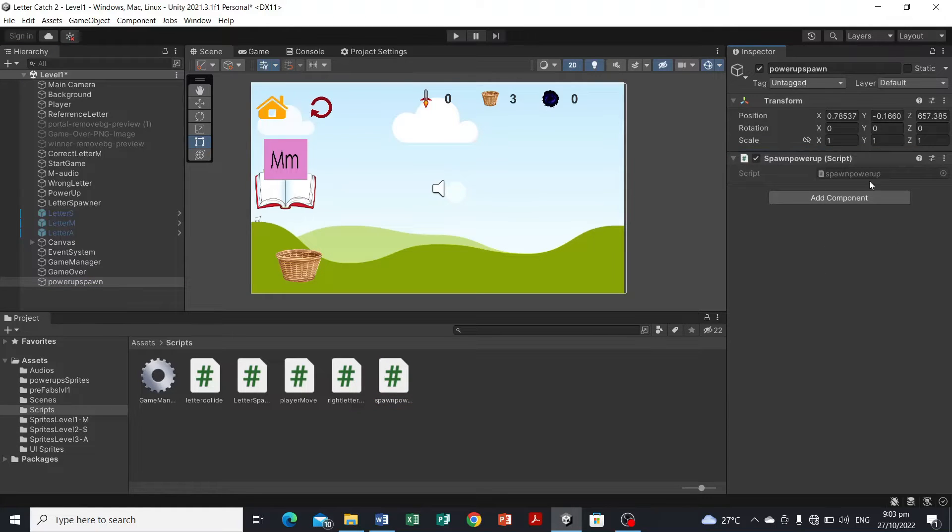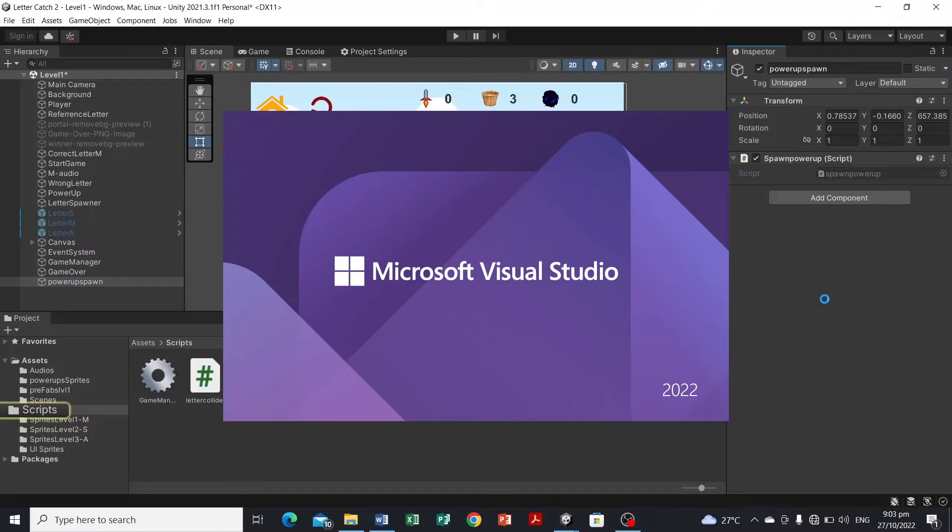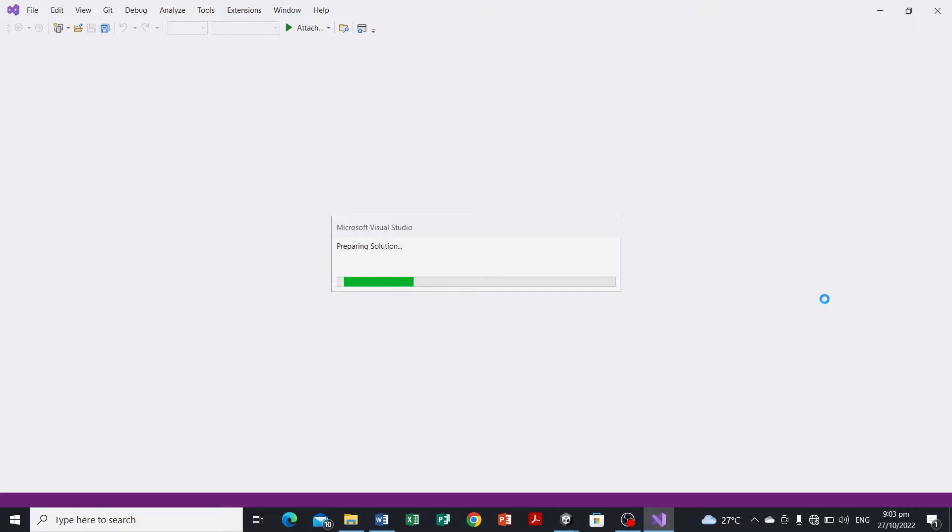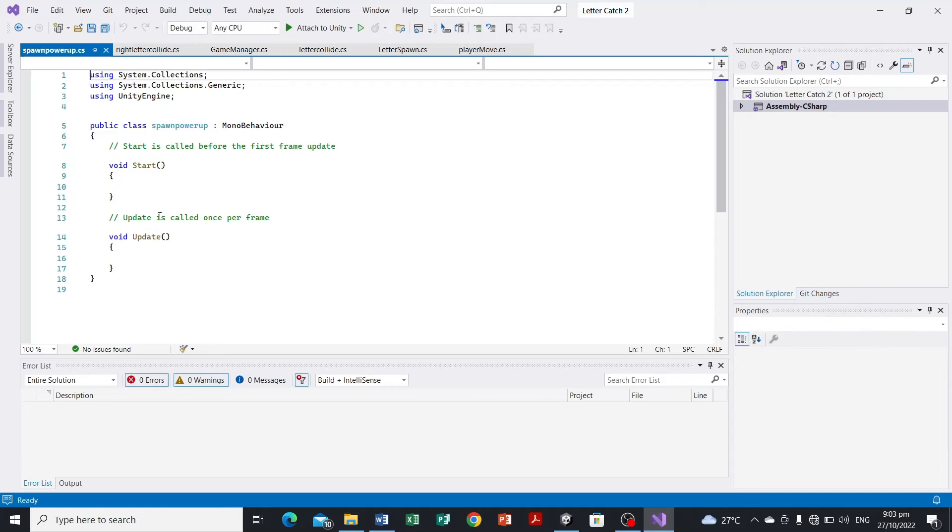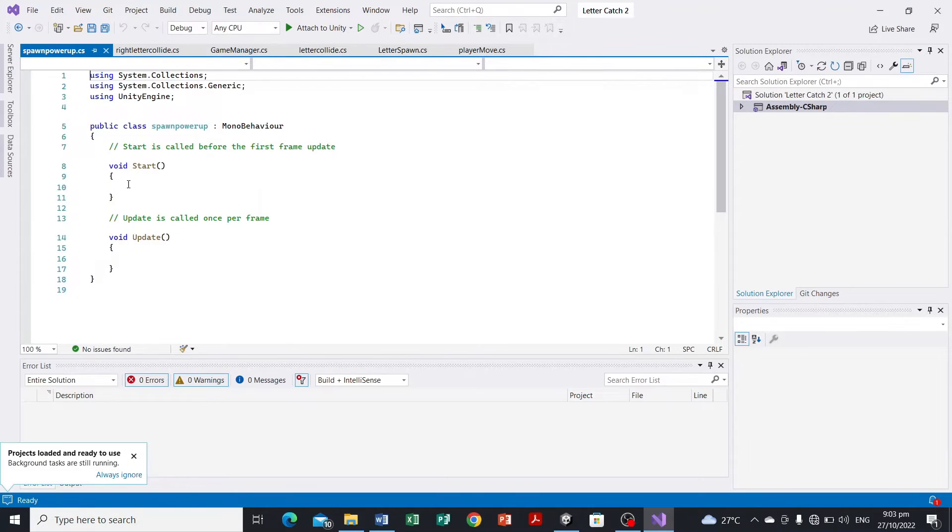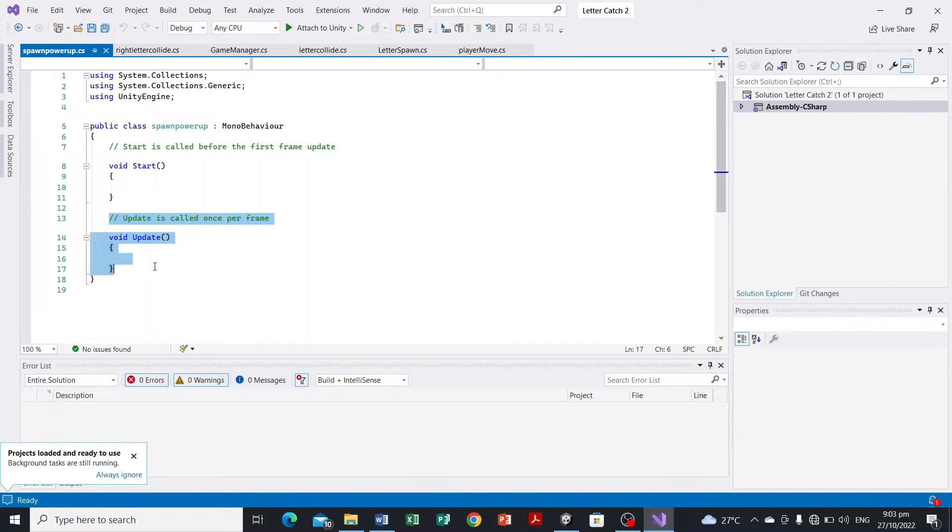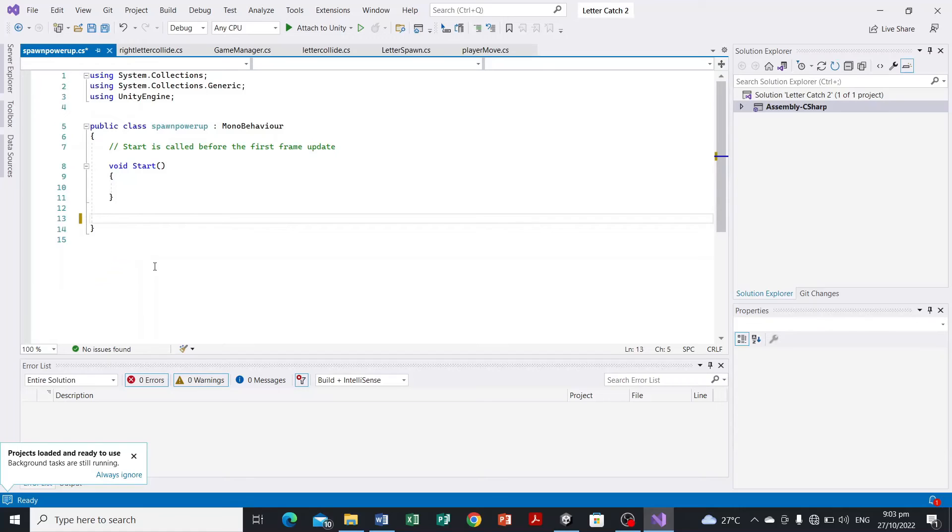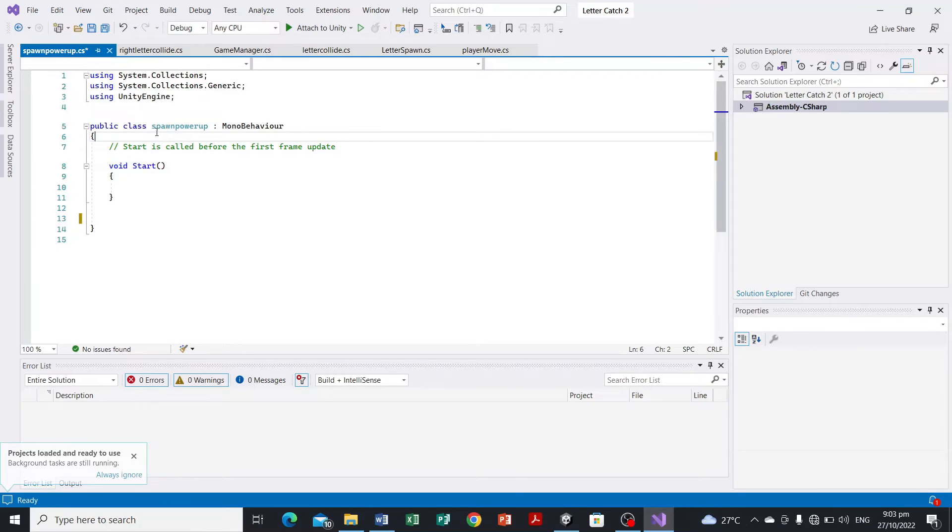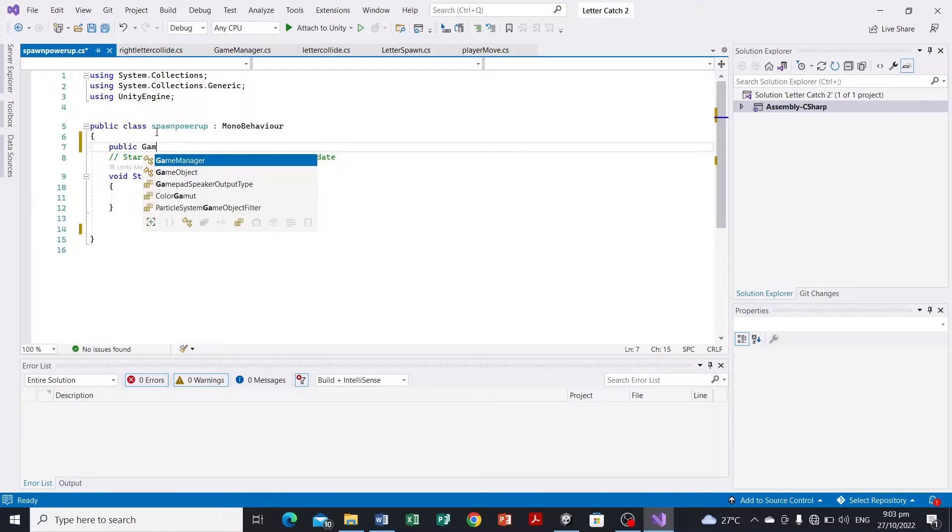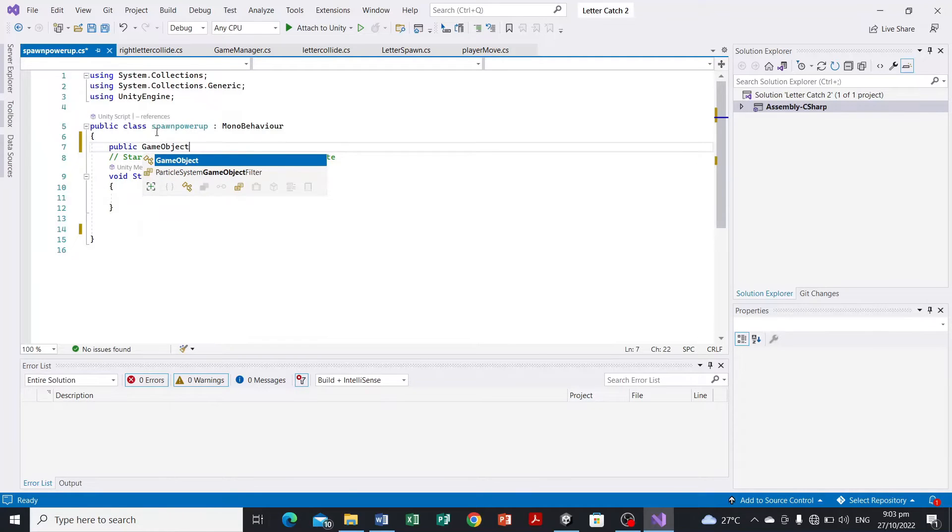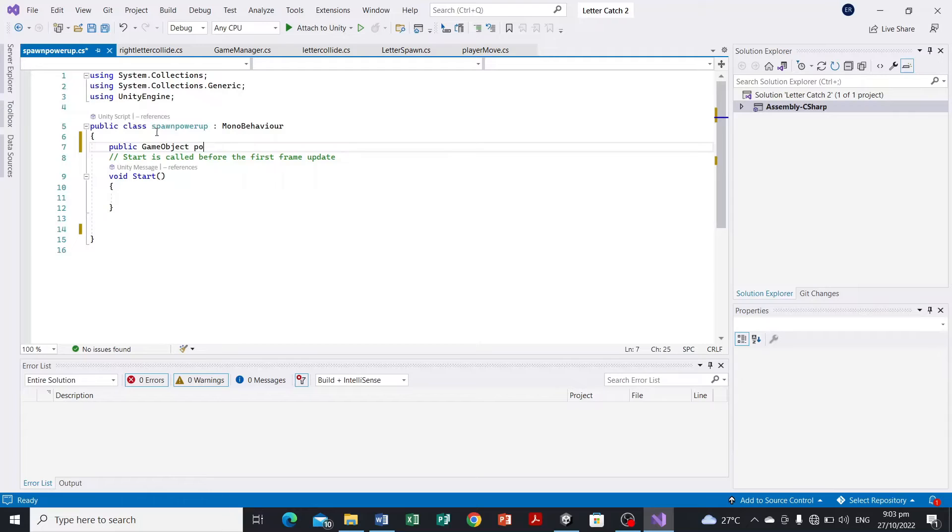And we are going to attach this spawn power-up in our power-up spawn empty game object, and then we're gonna open Visual Studio. So here we're just gonna need the start event function, we don't need the update, so we can delete that. And we're just gonna declare two variables which is the public game object, the power-up activator.